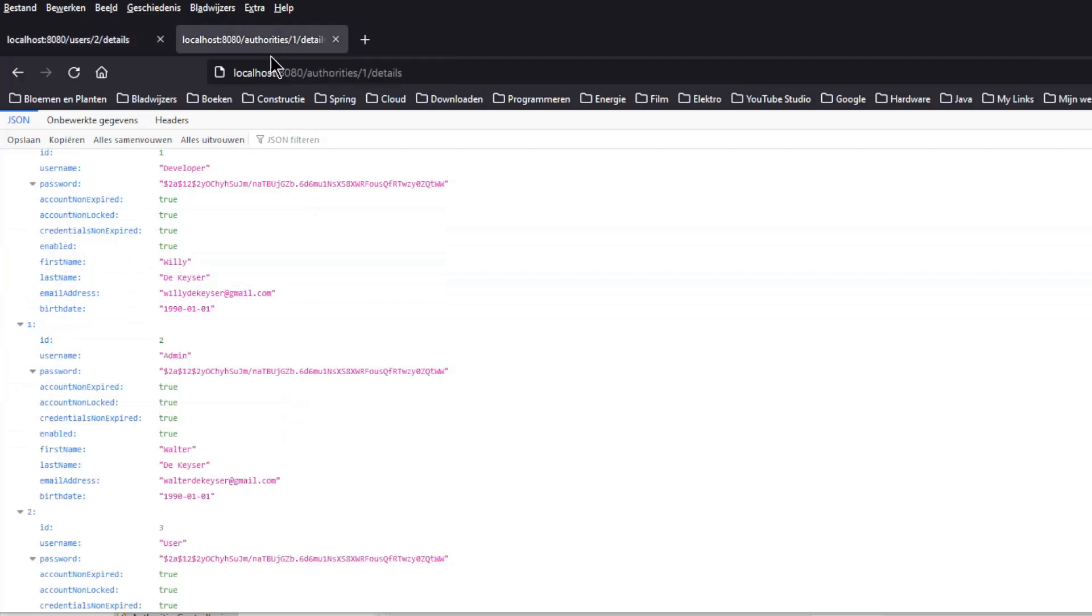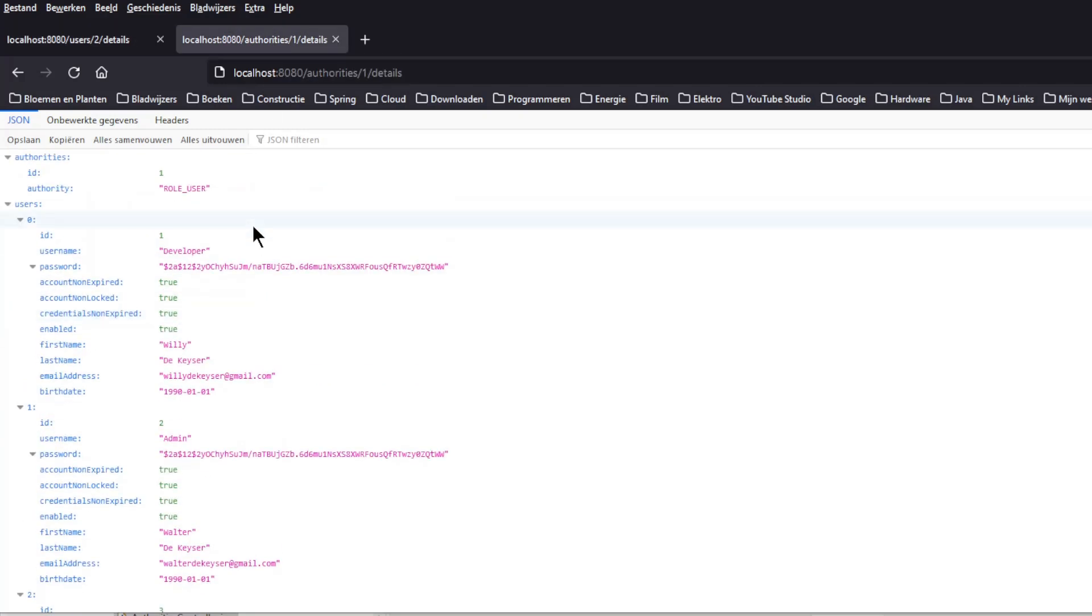In the second window we see the authority with ID 1. Again we see all the fields of this authority and all users belonging to this authority.